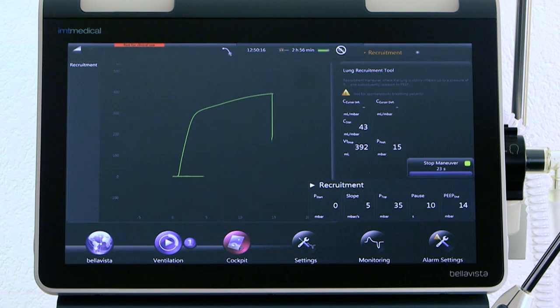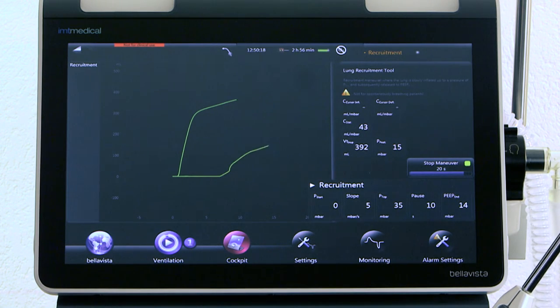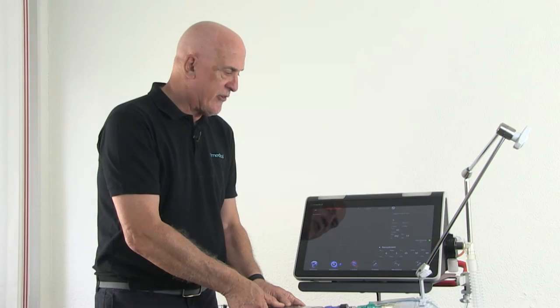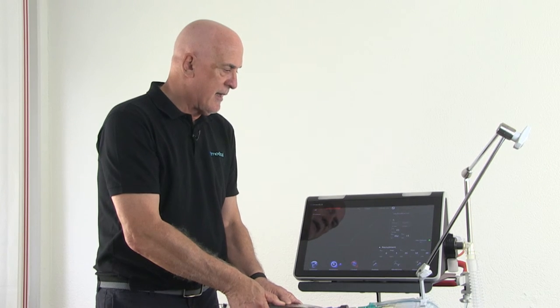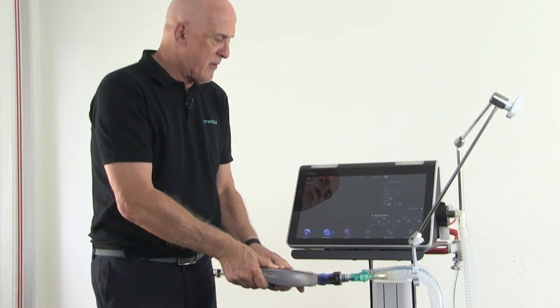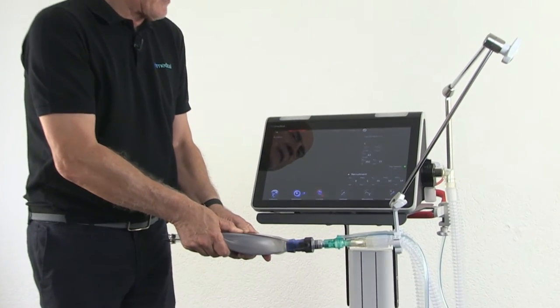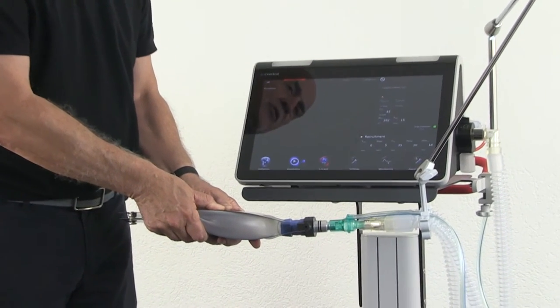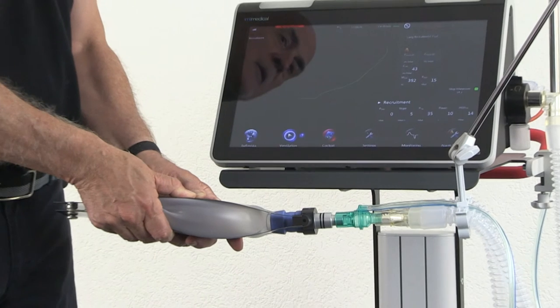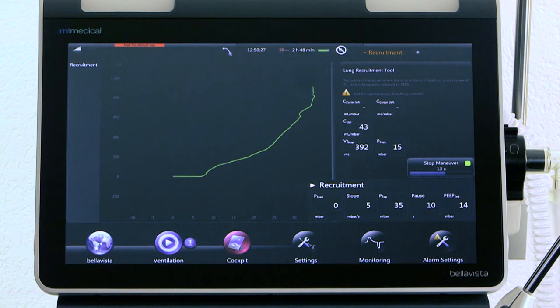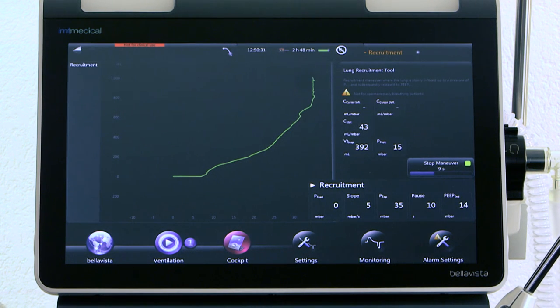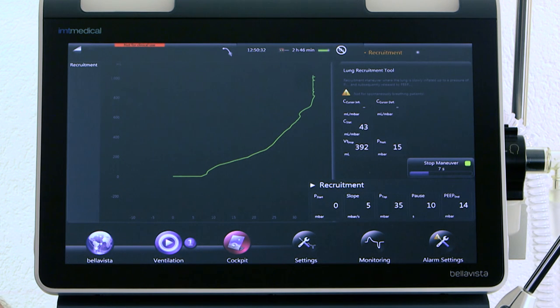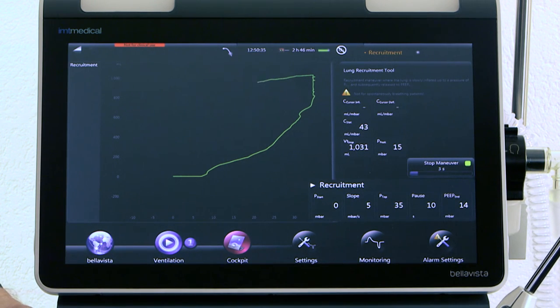You see what happens now, the lung is being pressurized again, nicely coming up again to our maximum pressure. There's still recruitment going on, you can see the volume is coming up. And all of a sudden, the pressure will be dropped down by the ventilator, and you can see it's coming back down nicely again.